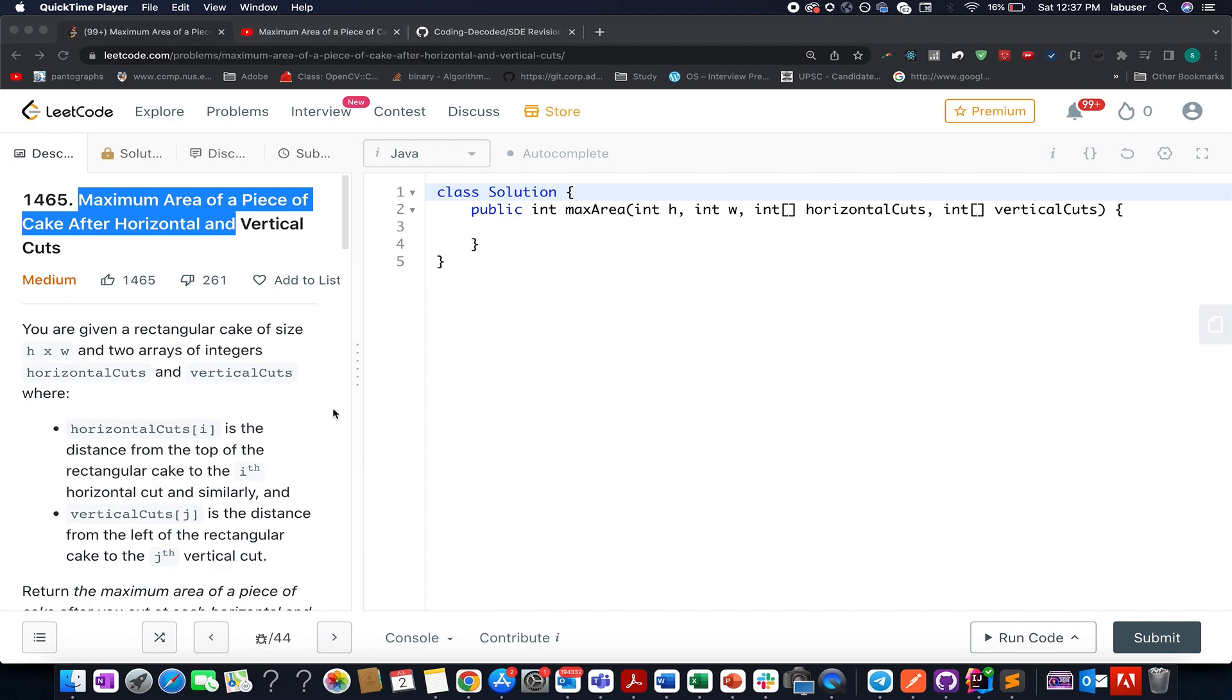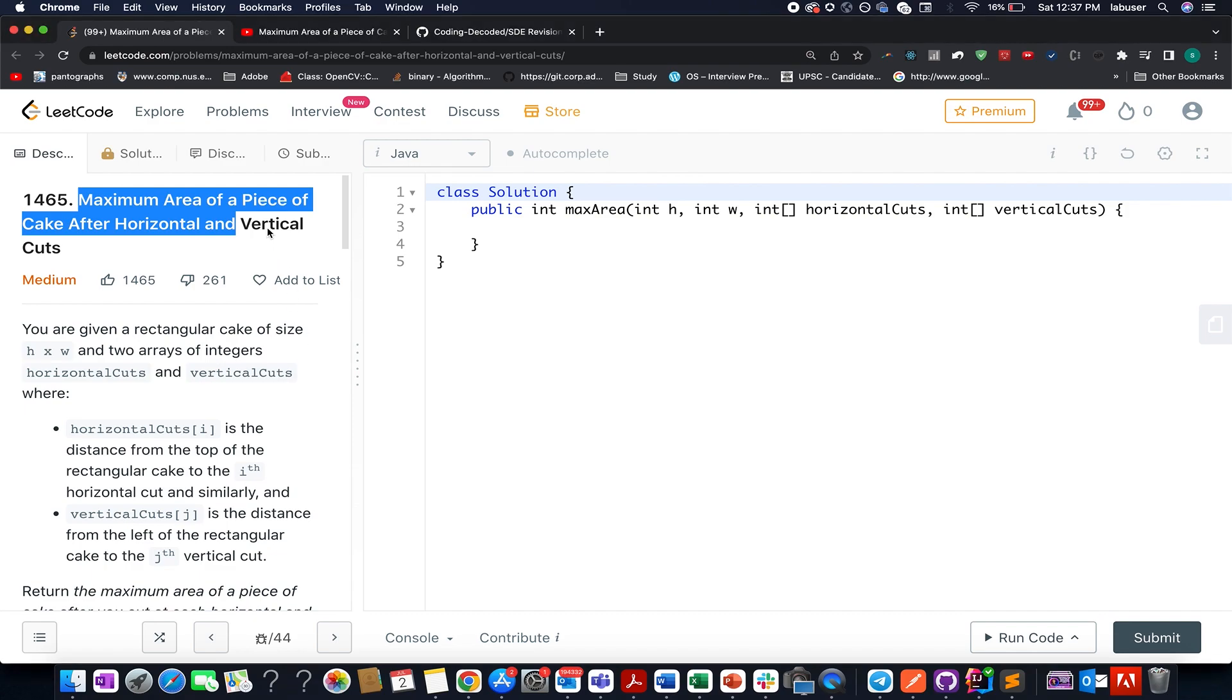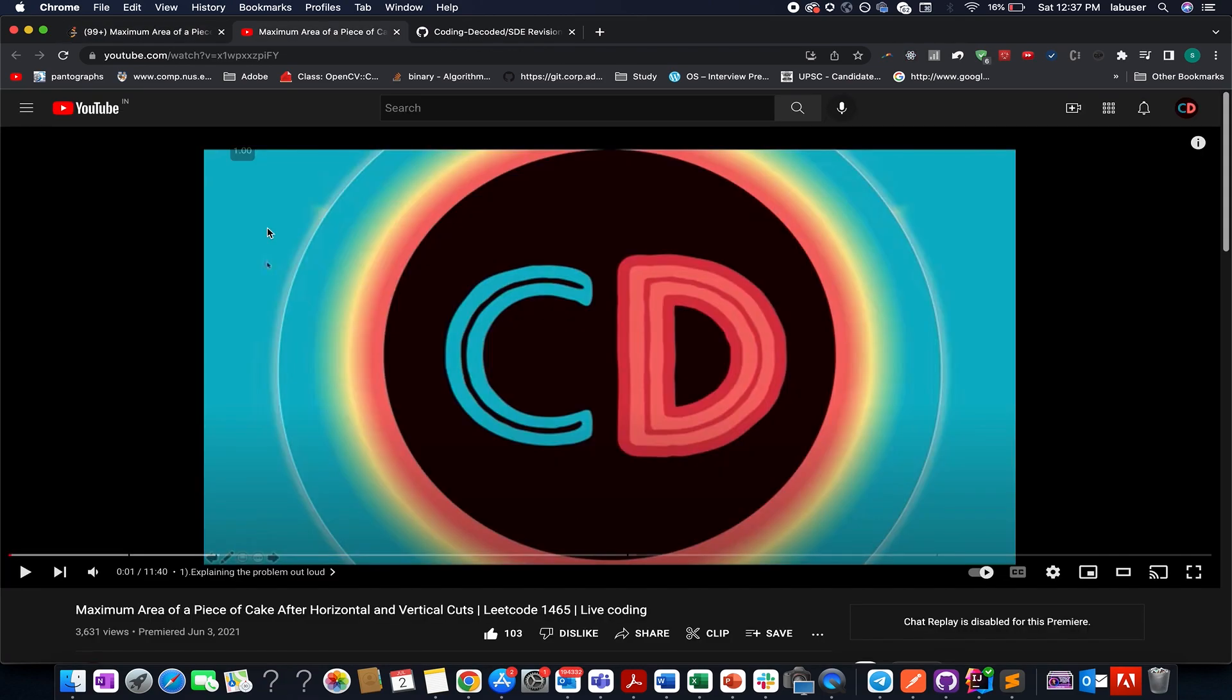So please do check that group out and I'm pretty sure it's gonna help a lot of young engineers out there. Now let's get back to the problem. For all those who have been following along Coding Decoded from past one year or two years will know that we have already solved this question in the month of June 2021.